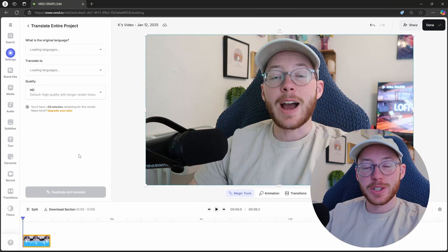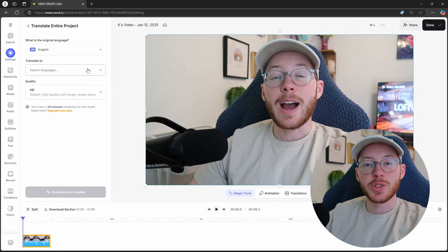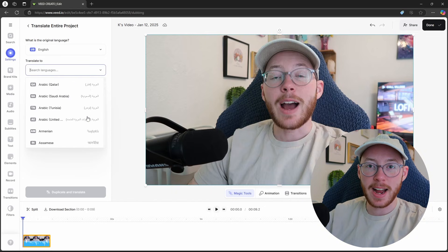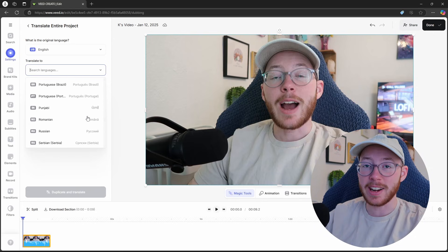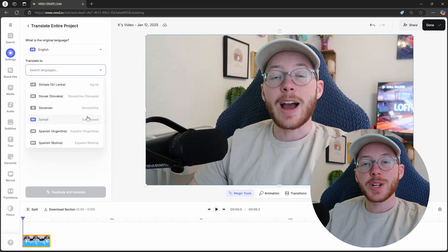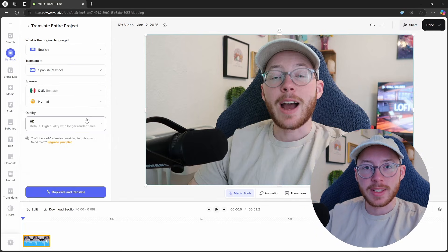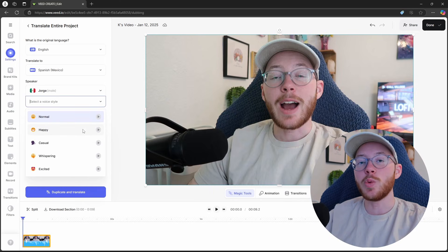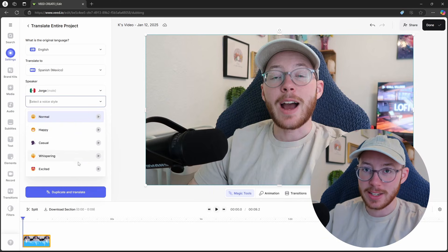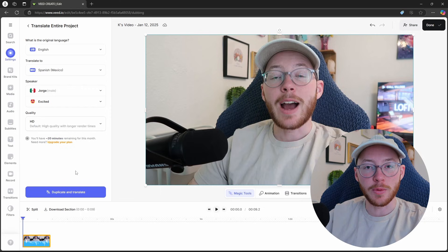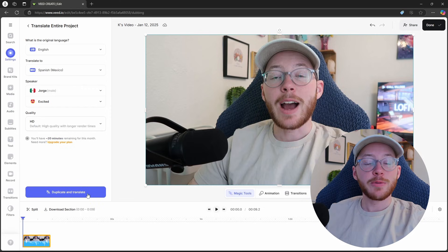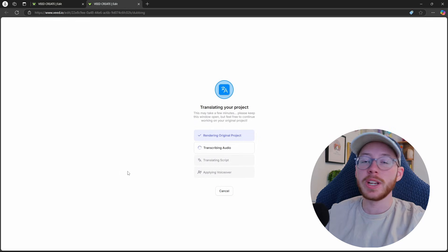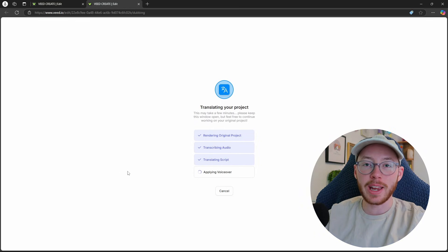Going back to languages for a second, Veed's AI voice translator is another feature backed by the power of AI that can help you reach a broader audience. How it works is you take an existing video of yours, select the language it's in, select the language you want to translate to, and then adjust the speaker voice. Then, after a few moments, you have your video duplicated and now translated into a totally different language.